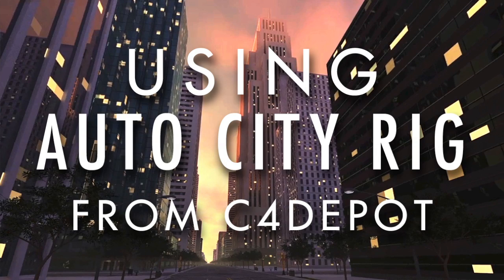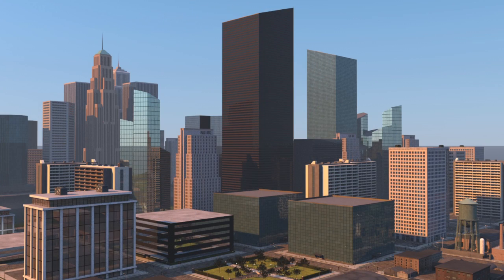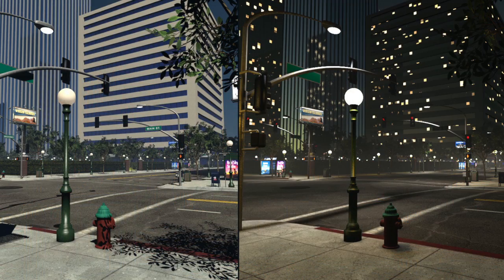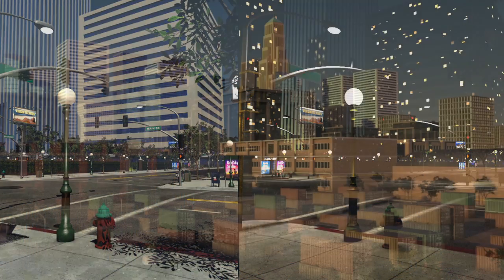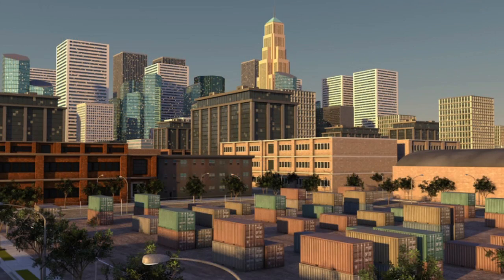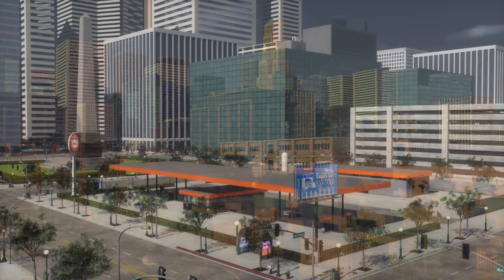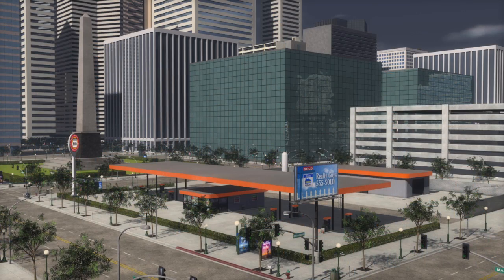Hi everybody, this is Jamie with C4 Depot and this is the second tutorial on CityRig. It's Auto CityRig and if you missed the first tutorial on CityRig Basics, you want to check that out on our site.